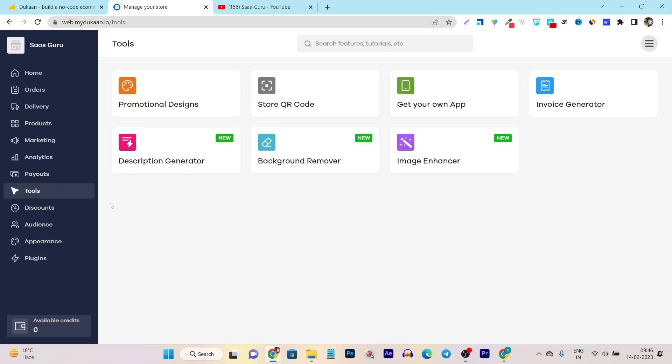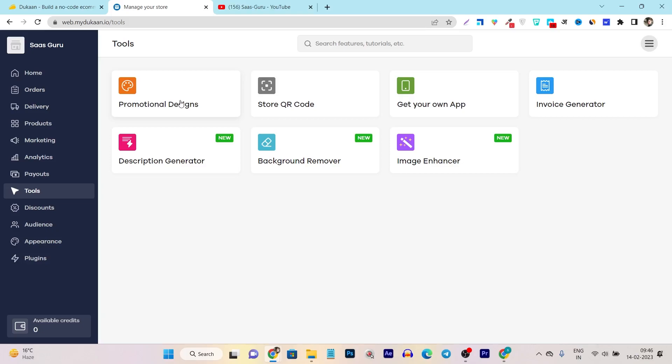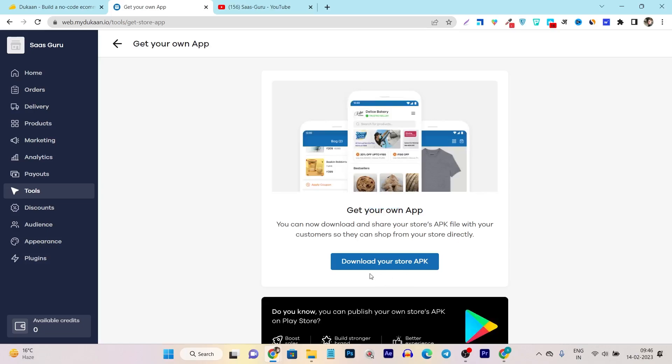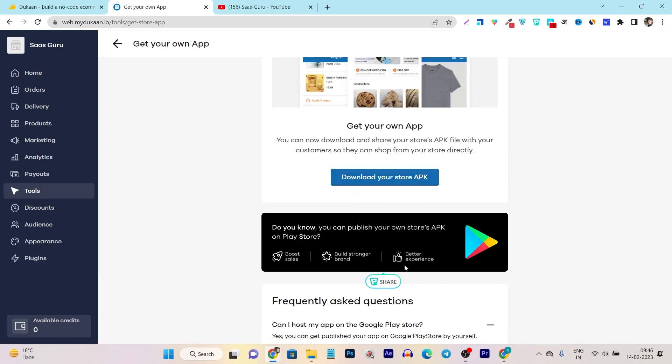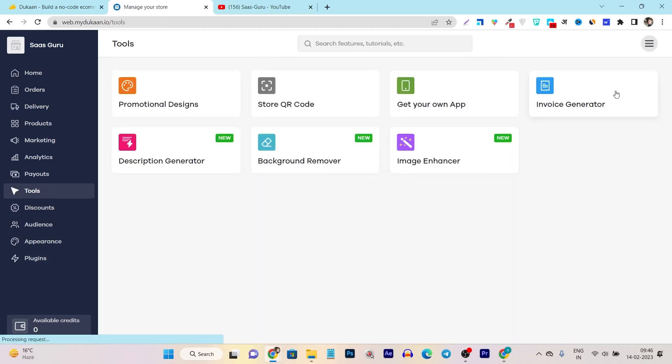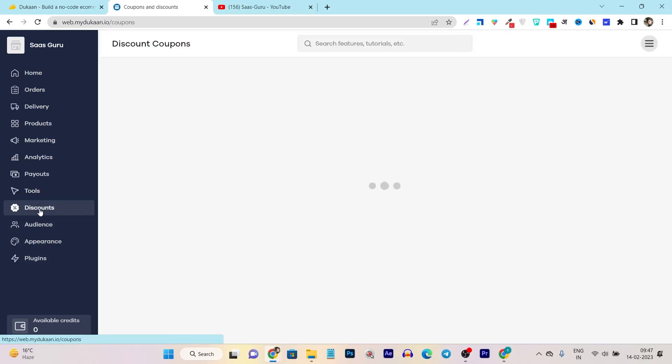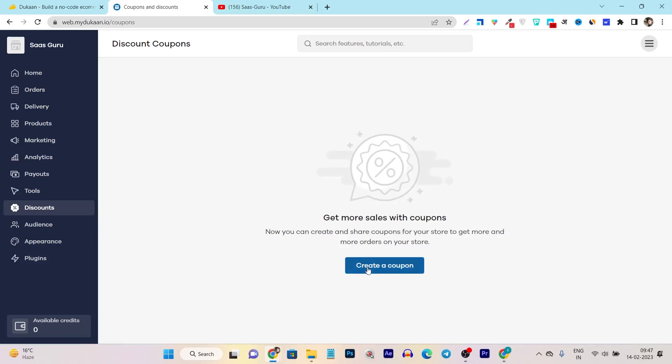And in the tools, this is the most amazing thing because you can just enable and add extra functionalities using the tools and the plugins. I will also show the plugin in just a matter of few minutes, but let's focus first on this tools section. Suppose you want to add the promotional design, just enable this tool here and after then you can show the promotional designs. This is the QR code. This is the get your own app. If you want to launch your own app, just enter this section here and just click on the download your store APK and after that you can just upload this store APK to the app store and now your app is also available. Then we have invoice generator, description generator, background remover, image enhancer. So these two are just good for the product images. Then we have the discounts. From here, you can enable the discount. If you want to add new discount, just create a coupon and after that this coupon is live.